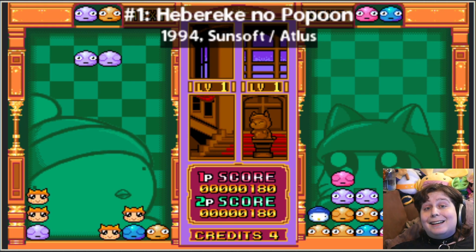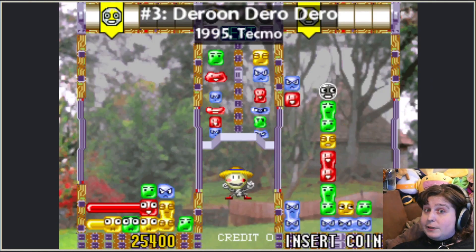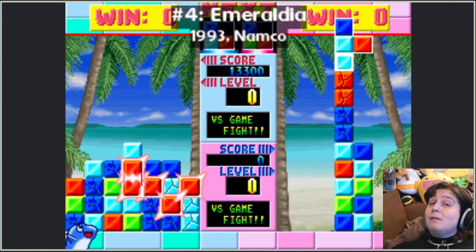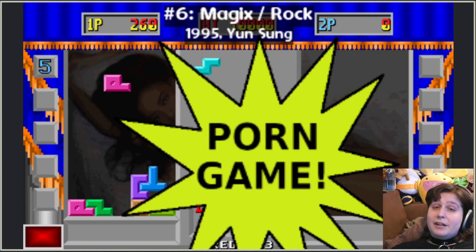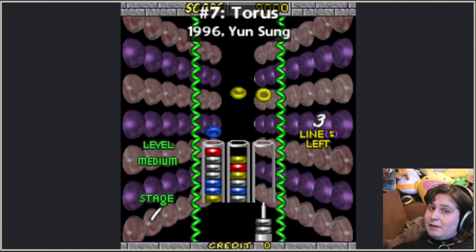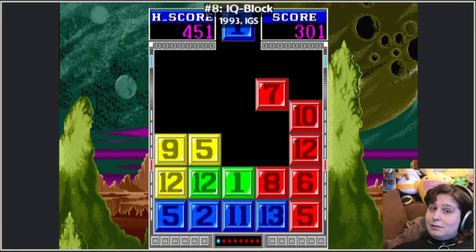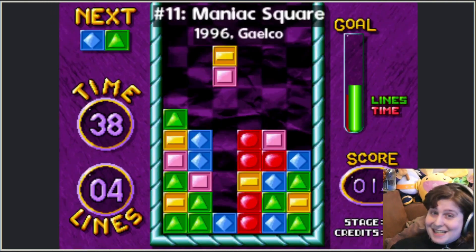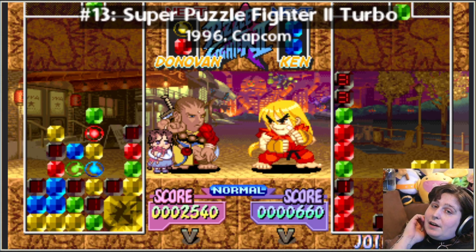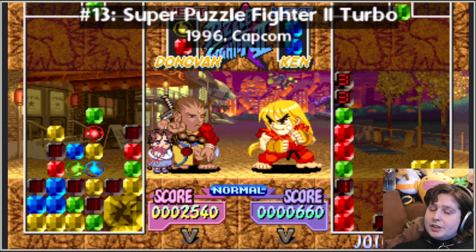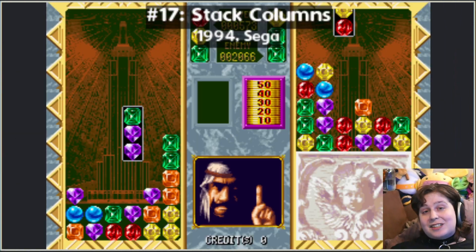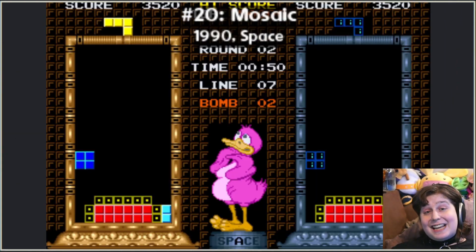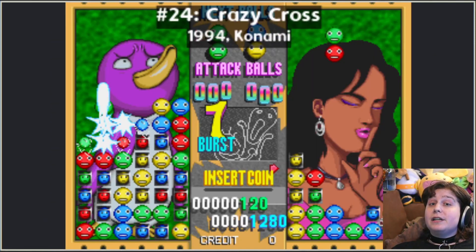So with the power of MAME, I wanted to explore games like Hepareke no Pupoon, Sega Sonic Bros, Derlo Derlo Derun, Emeraldia Magix Rock, Grantor Taurus IQ Block, Toriumon, Newsmaniac Square Senno, Super Puzzle Fighter 2 Turbo, just a couple more. Soldom, Sparks, Las Vegas, Girlstack Columns, Moja Battle Balls, Mosaic Nana, Maida Magic, Baku Baku Animal.